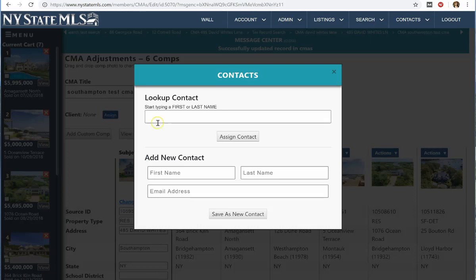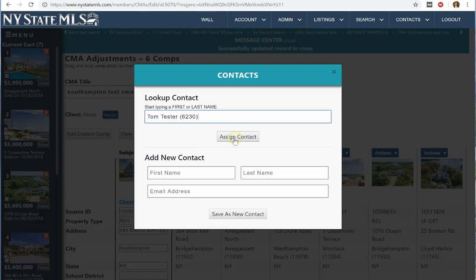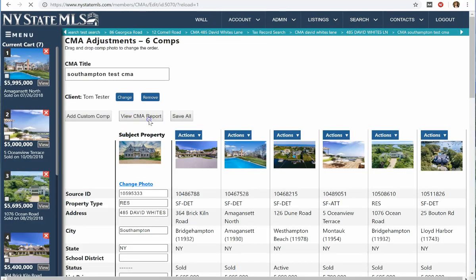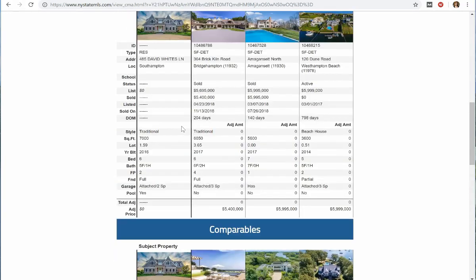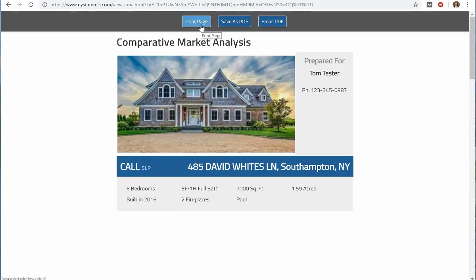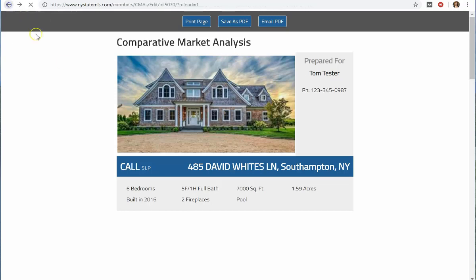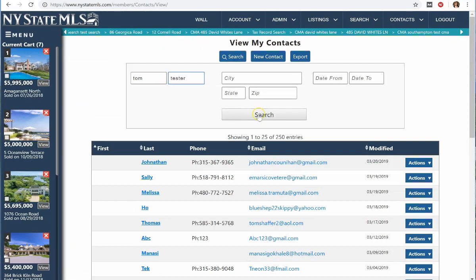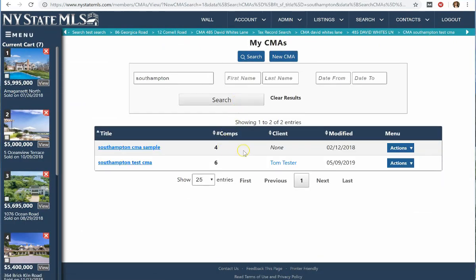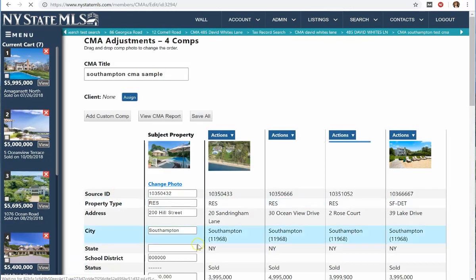Once I save, I can also assign it to a client — I'm going to assign it to this client right here and click Assign Contact. I can also create a new client from this box. Once I'm done, I can click View My CMA Report, and all of the information I put in will be there. It'll print out on a nice report — I can print it from the top, click Save as a PDF, or email it as a PDF. If I want to find it again, I go to Contacts, find it under the contact I assigned it to, and click Edit to bring me back to this page.